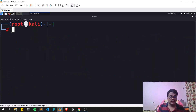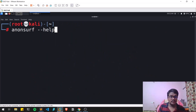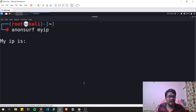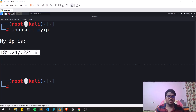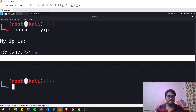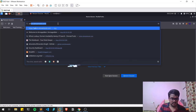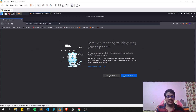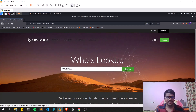There is a myip option — since we've started the service, simply type anonsurf myip to find out what IP address you are currently connected through. Let me copy this IP and look it up at whois.domainlookup.com to see where this IP is located. Paste the IP address there and search.